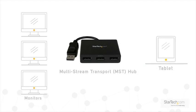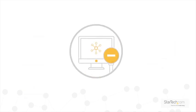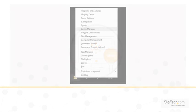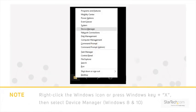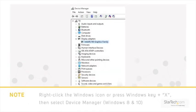Before setting up an MST hub, it's important to ensure that your system is compatible. You can do that by checking with your video card manufacturer. You can determine the model of your video card by looking in Windows Device Manager.